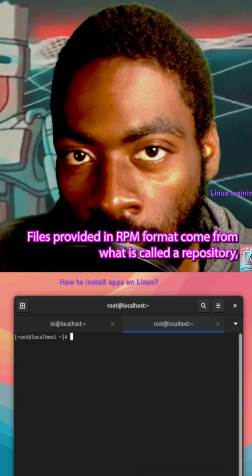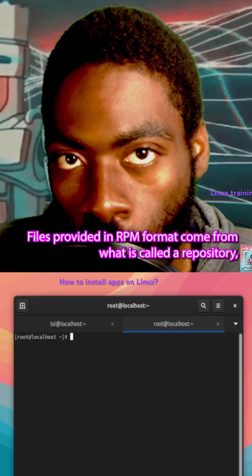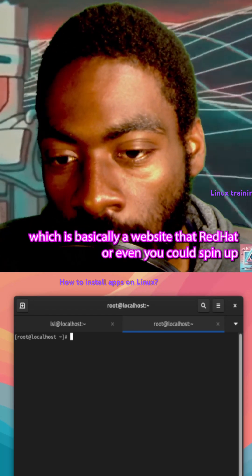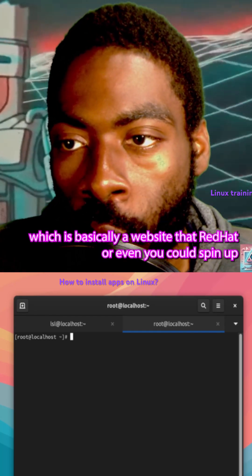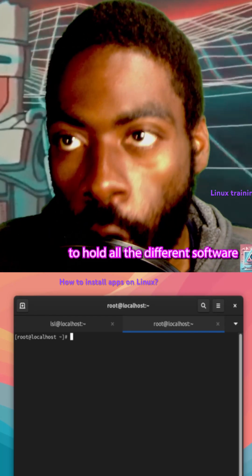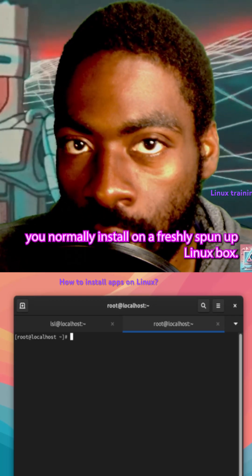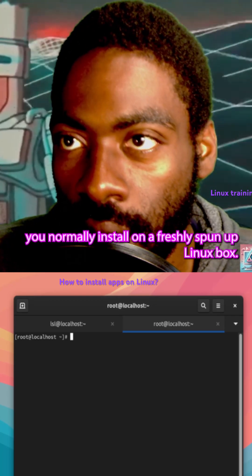Files provided in RPM format come from what is called a repository, which is basically a website that RedHat — or even you — could spin up to hold all the different software you normally install on a freshly spun up Linux box.